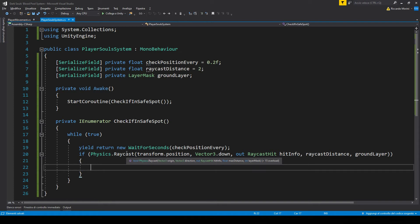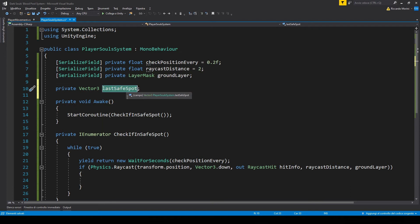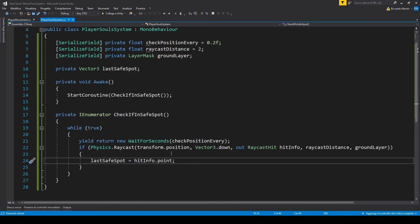If our code reaches this point it means we've found a safe spot, and we just need to save that spot in a new Vector3 variable. To get the actual collision point from the raycast we use hitInfo.point. Now we have a last safe position. We just need to spawn our blood pool when we die at that position, so let's make a GameObject reference to the blood pool.